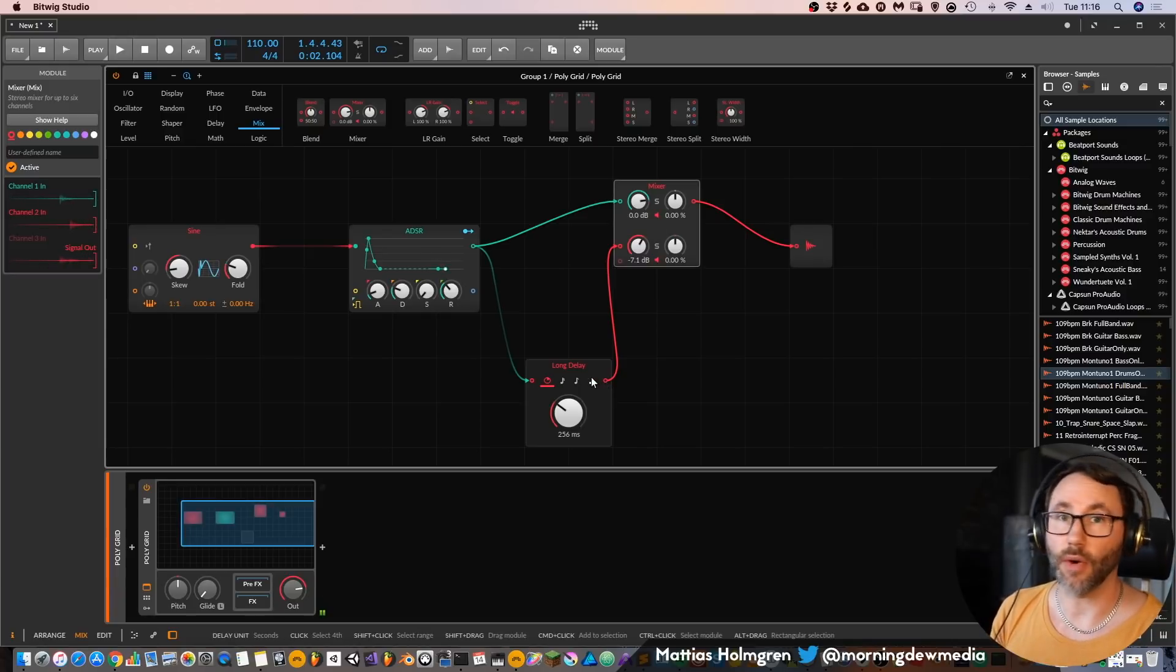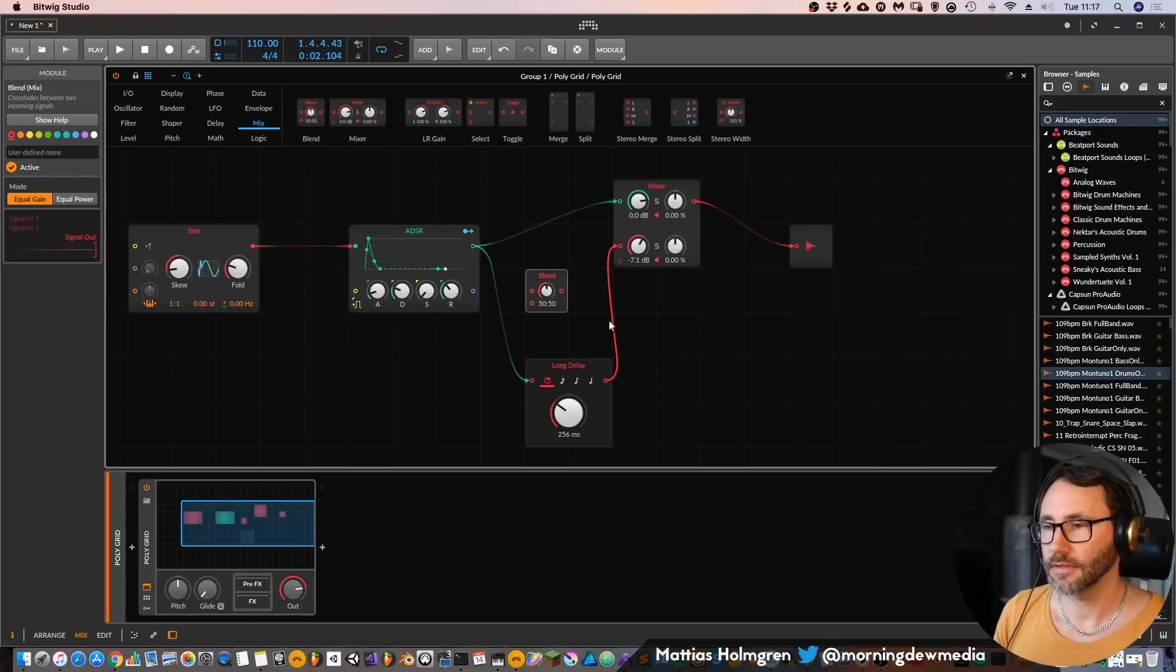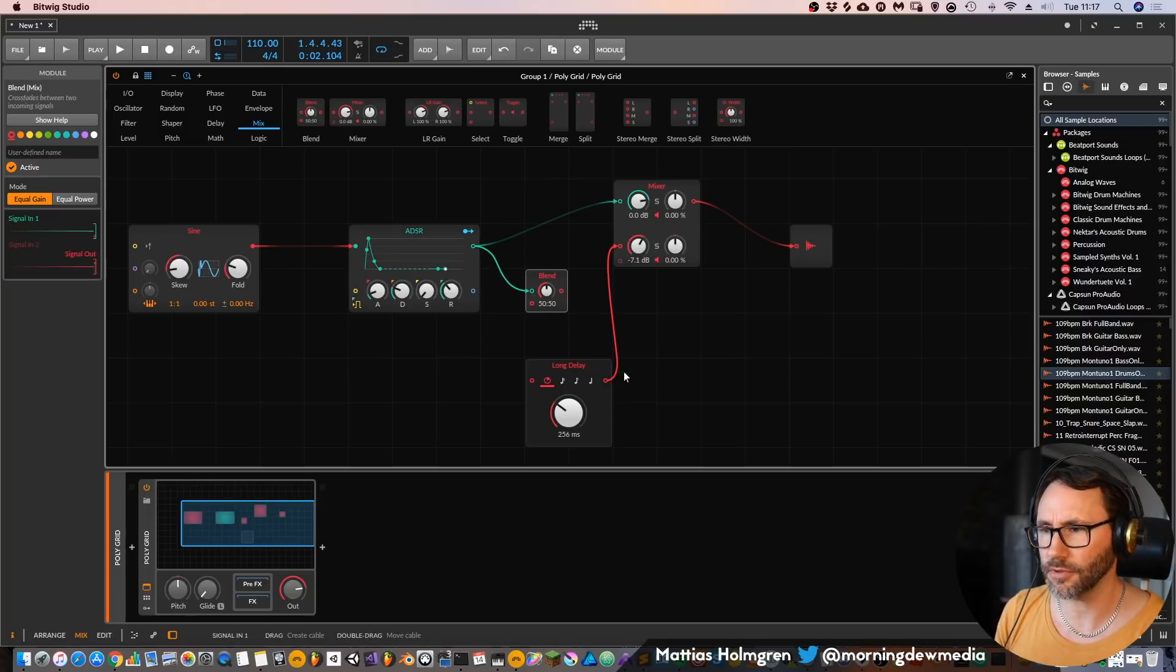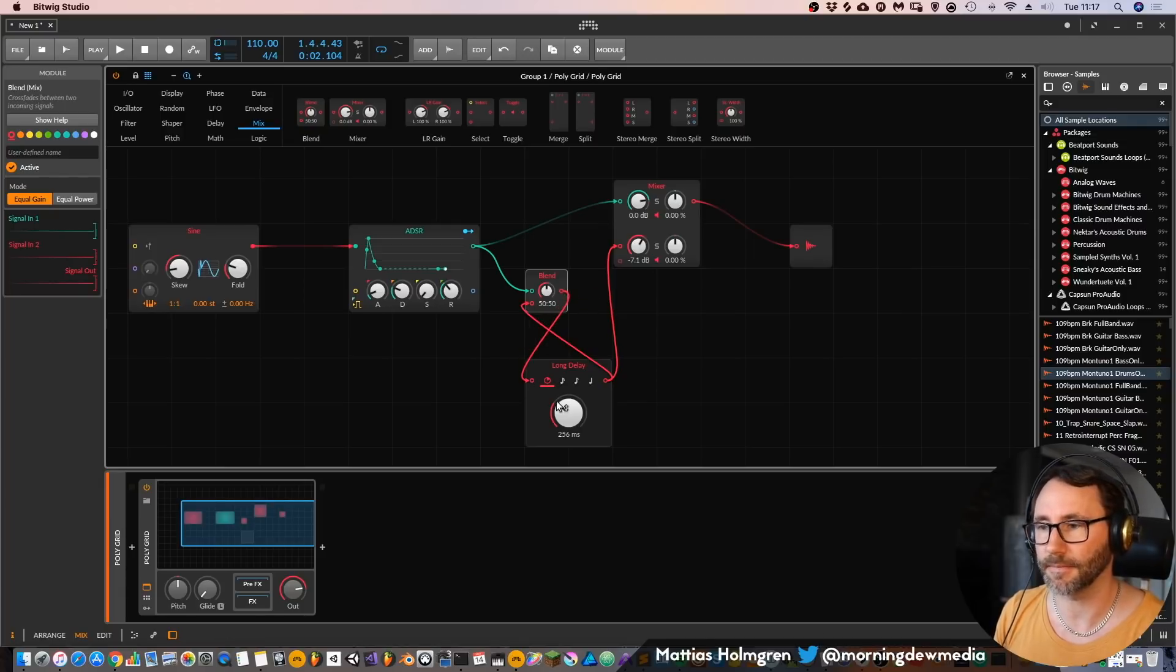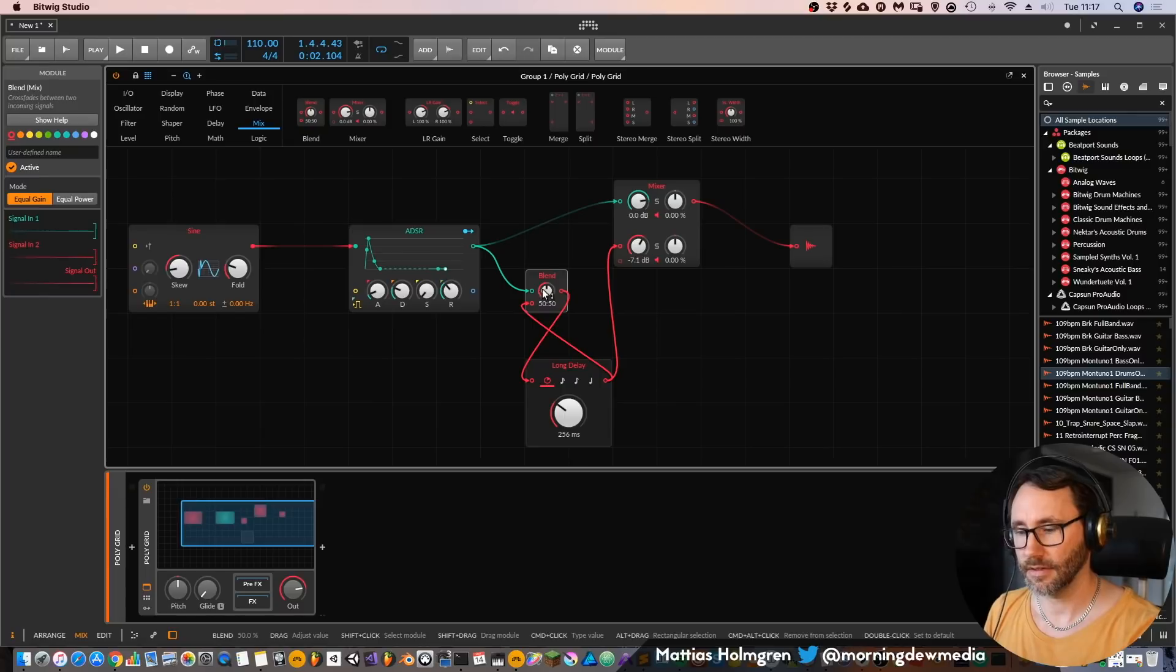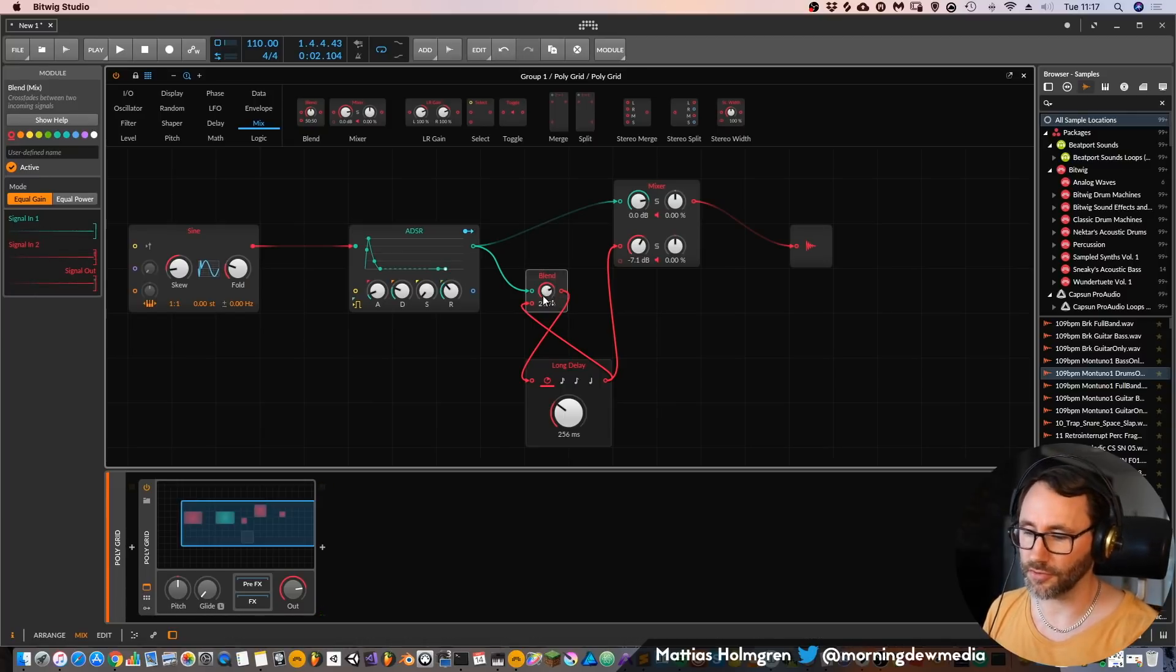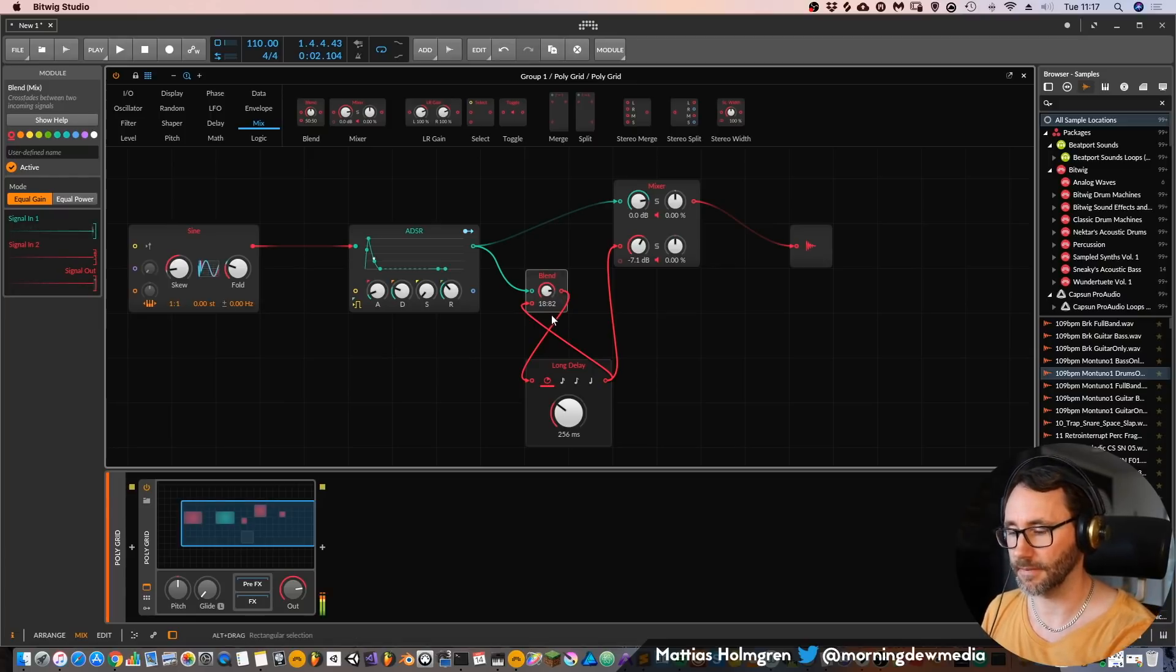But we only have one delay at the moment. We want to have some feedback. Drag this blend module and blend the original output with the output of our delayed signal and feed that back to this delay. Now we have some feedback and if we drag this blending more to the right we will get even more feed signal.